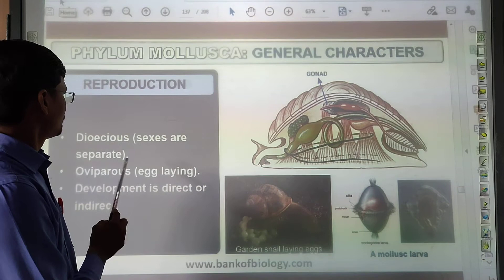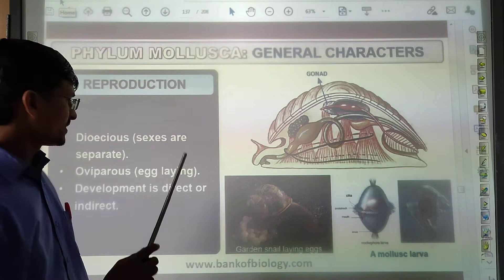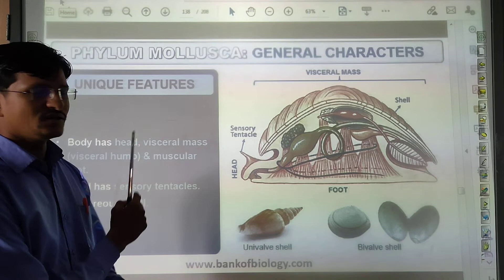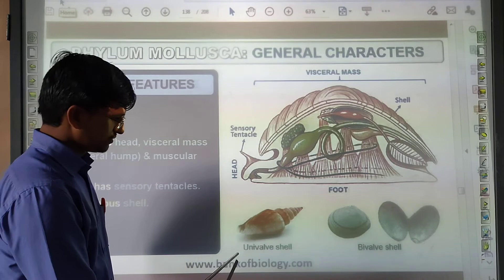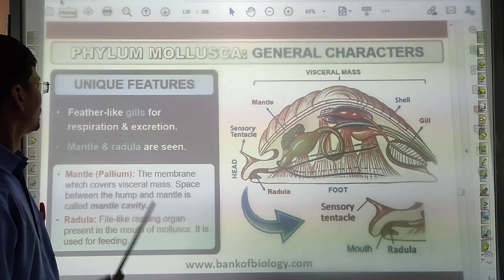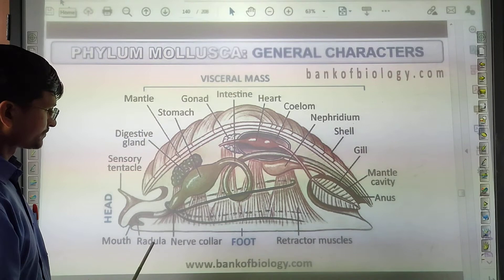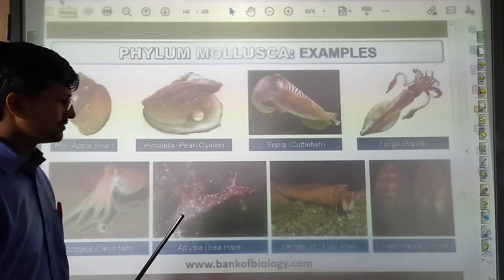Reproduction: sexes are separate — male and female. They are oviparous. Unique features: body has a visceral mass and muscular foot. They have unipolar and bipolar cells. Nephridia are used for excretion. Examples include Pila, Pinctada, Sepia (cuttlefish), Loligo (squid), octopus, Aplysia, and Dentalium — as well as chiton.